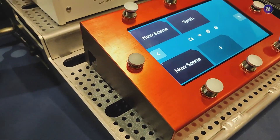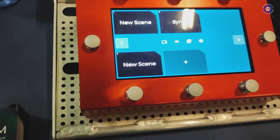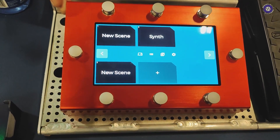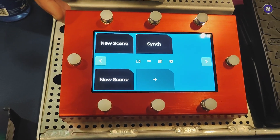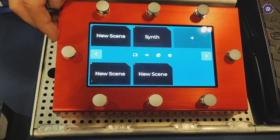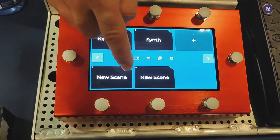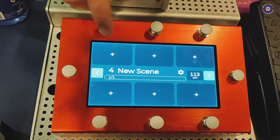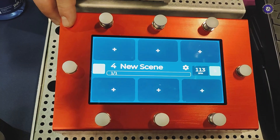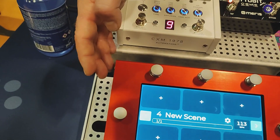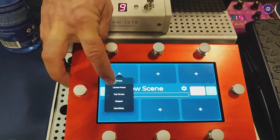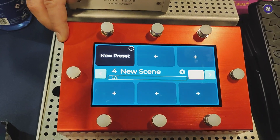What stands out about Medium is this big touchscreen on the front, and that's really where you do all of the editing and setup. If you want to add a new scene you can do that, and when you go into the scene you have six slots for presets or other functions.